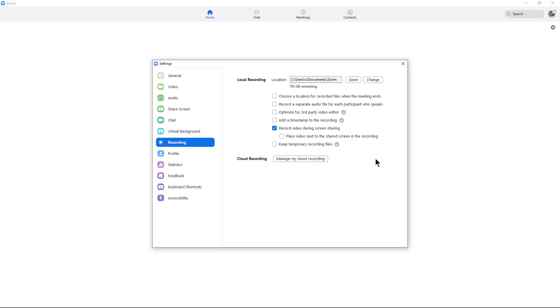That's how we change the location and the settings for local recording in a Zoom meeting. Make sure you do that prior to launching your Zoom meeting.